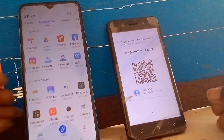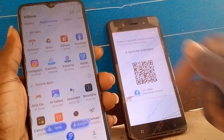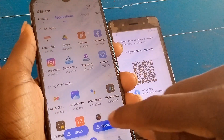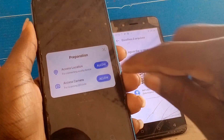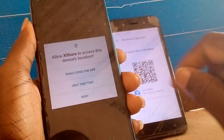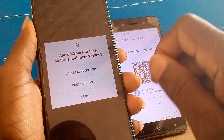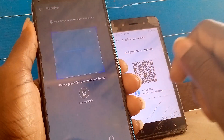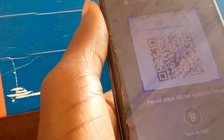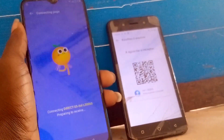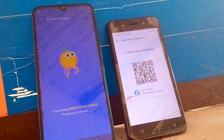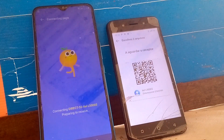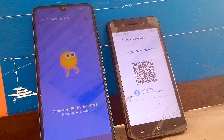Go to the phone that has the FRP lock, then click the middle button. You need to go to another device and scan the QR code shown on the other phone. Wait for the phone to receive and install the applications automatically.